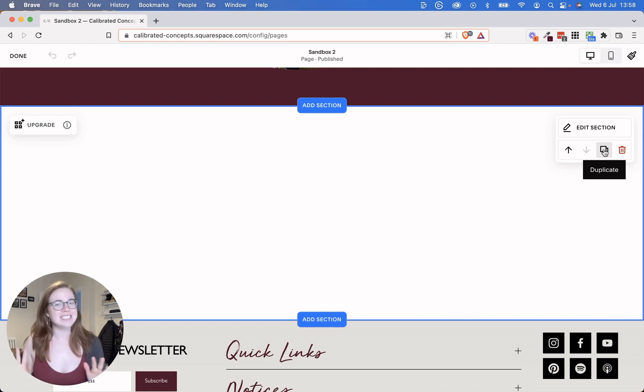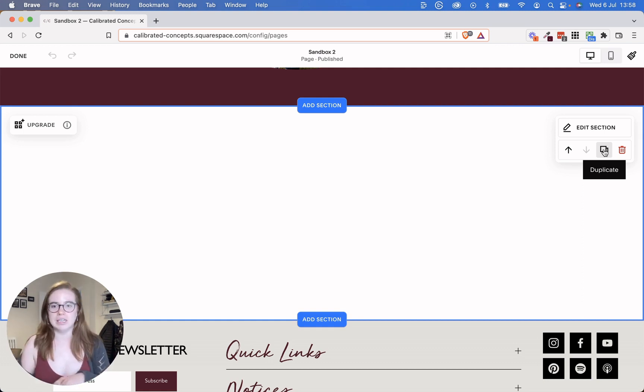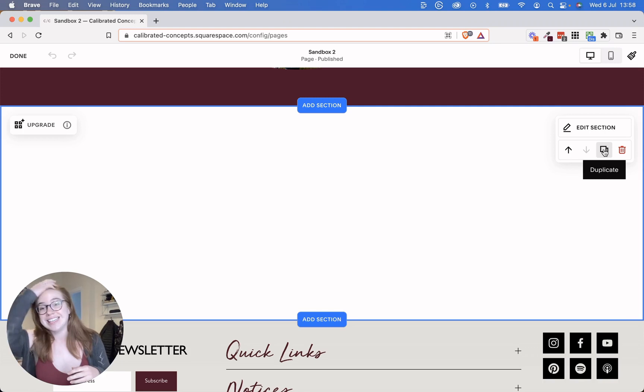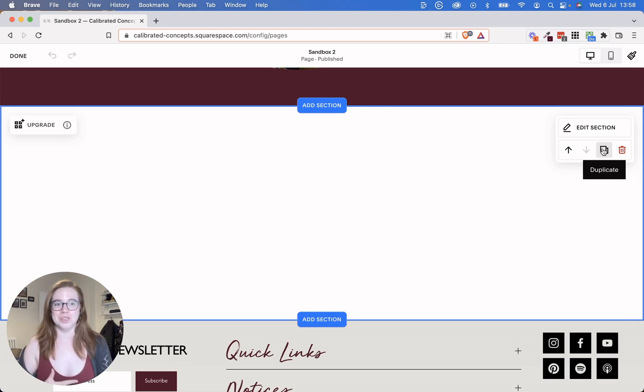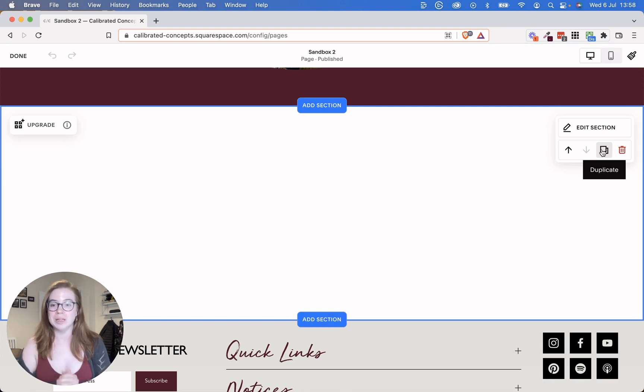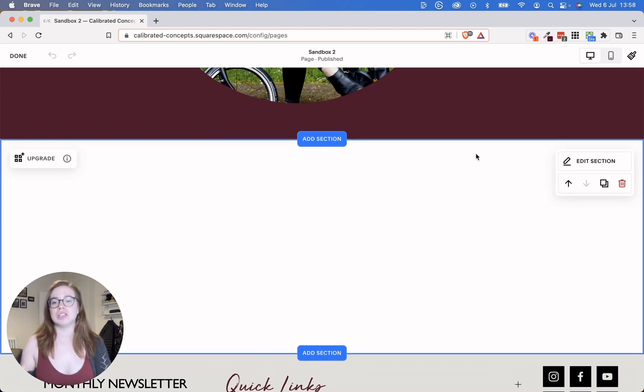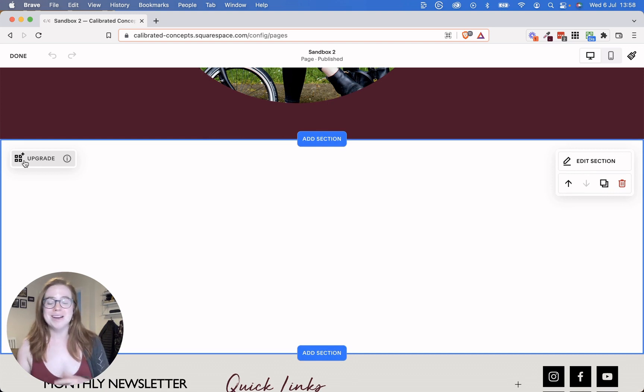So if you aren't ready for the Fluid Engine, my workaround is to duplicate existing sections on your website and they will still be in the classic editor, at least until the end of August. If you're a Squarespace Circle user, at least to the end of the year.